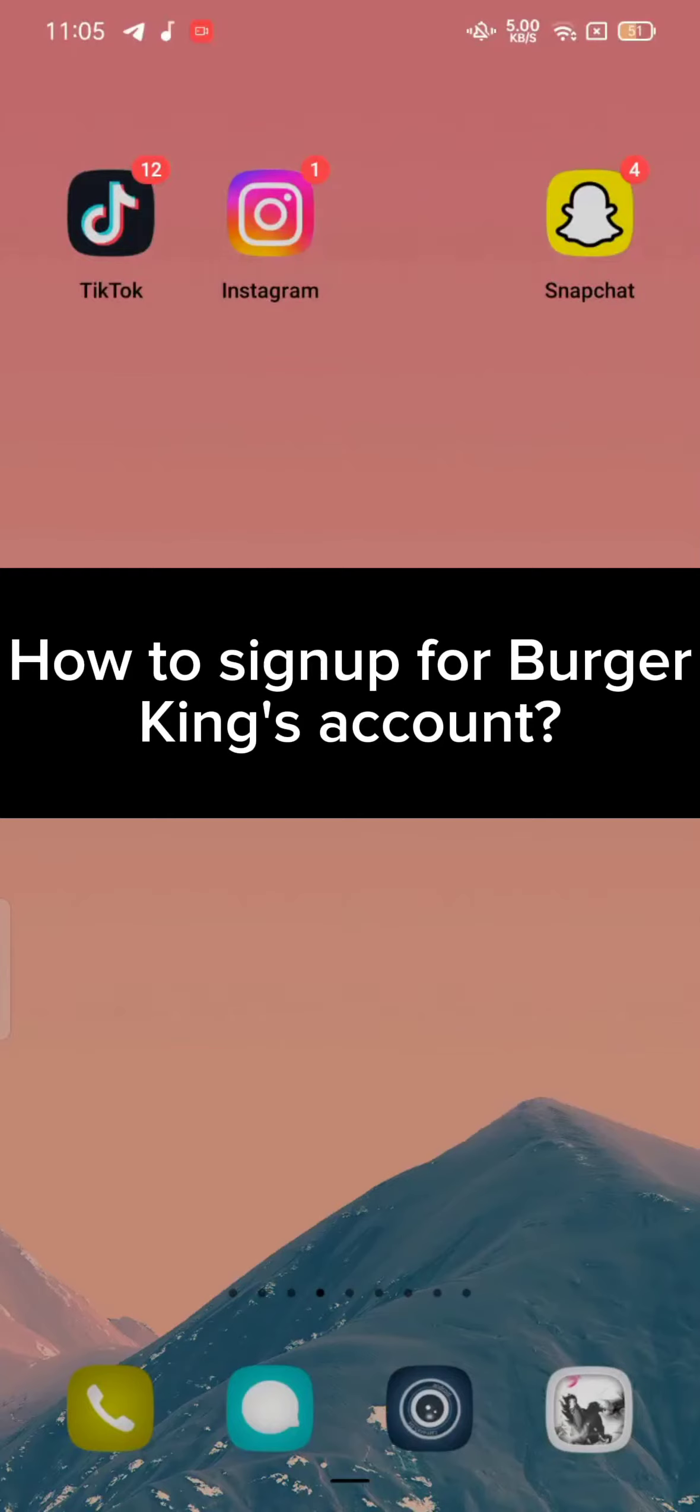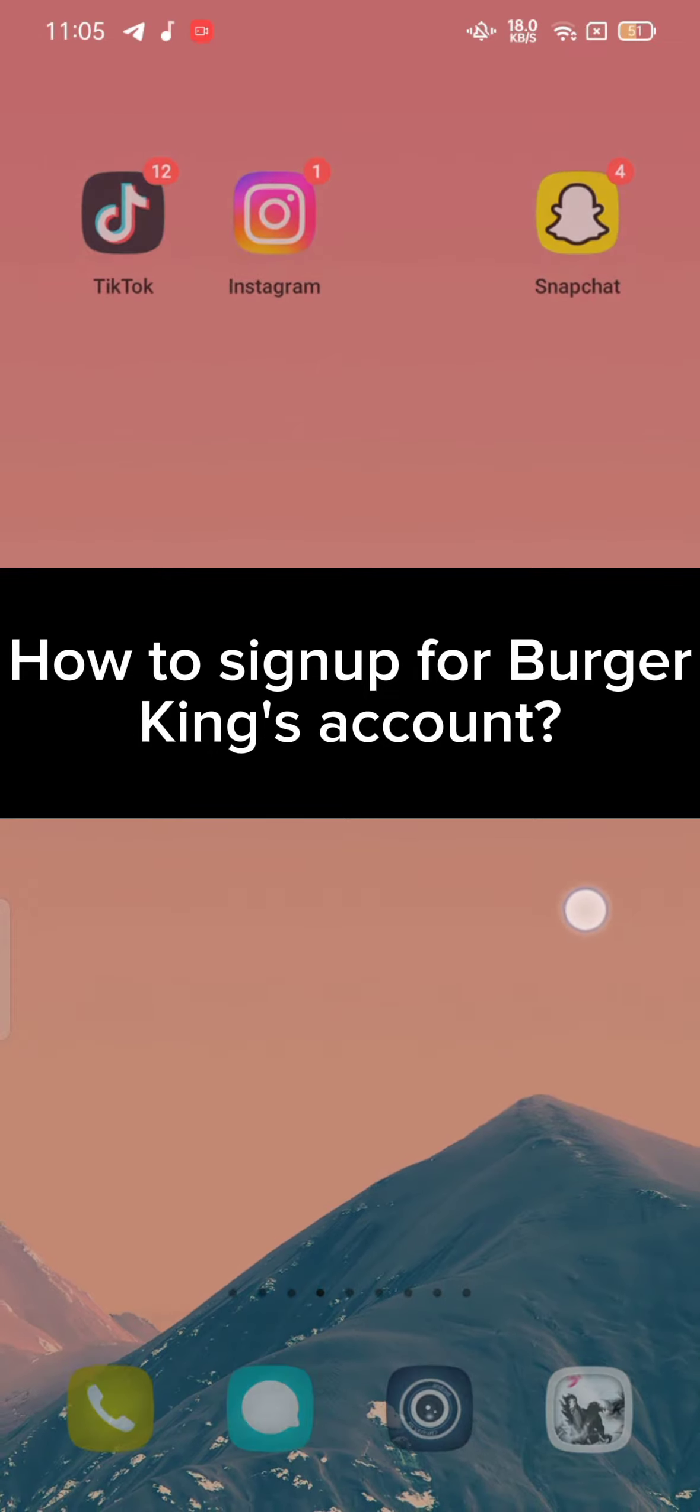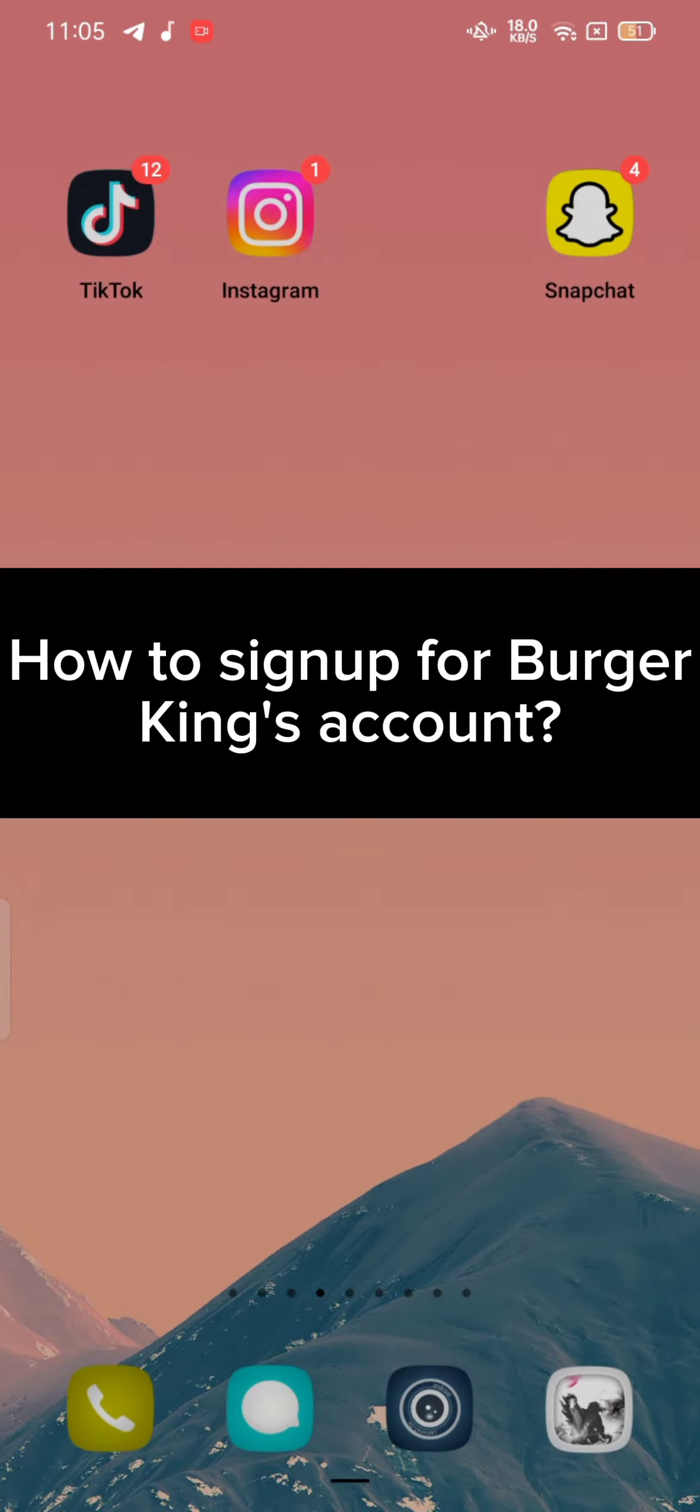Hello guys, welcome back to a new episode of Quick Guide. Today in this video I'm going to show you how you can sign up for your Burger King account. Keep watching the video till the end.